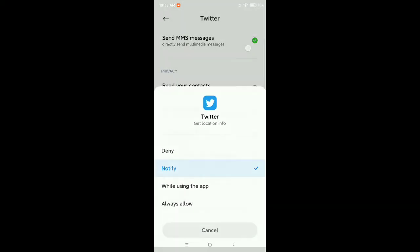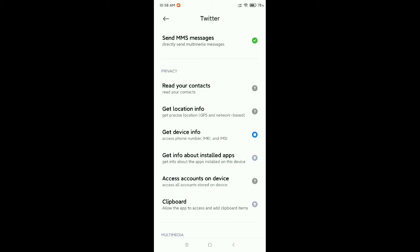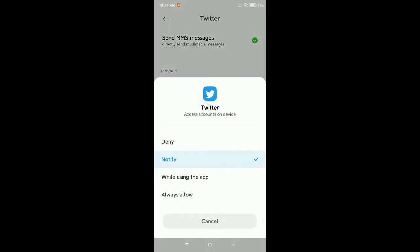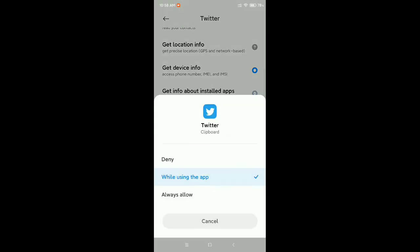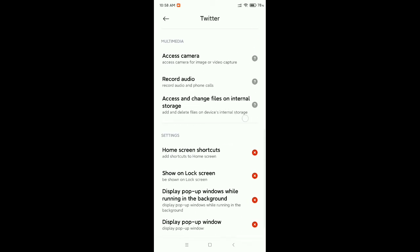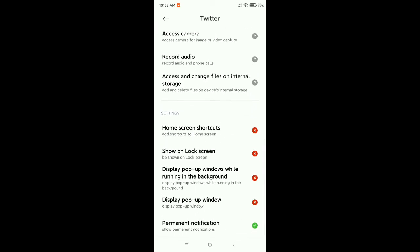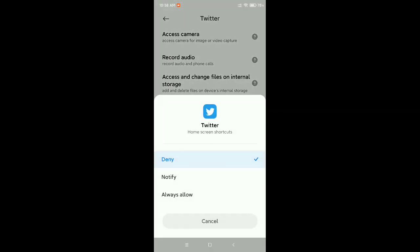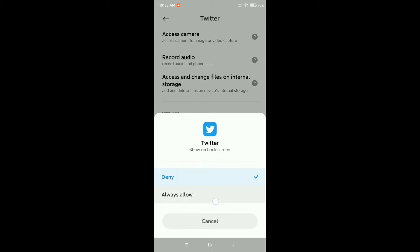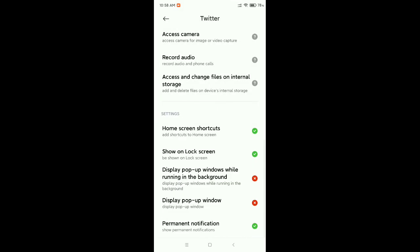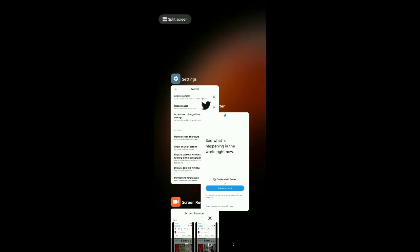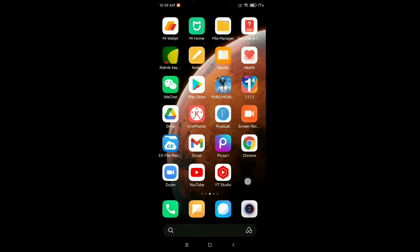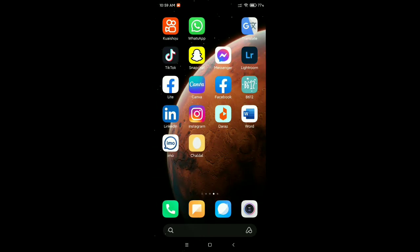You just need to allow everything — allow all permissions. After completing this, then what should you do? Then again try to get a verification code.